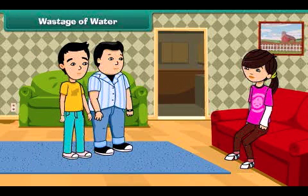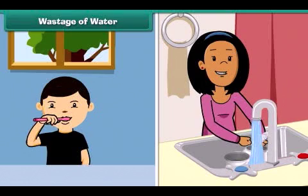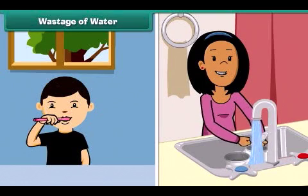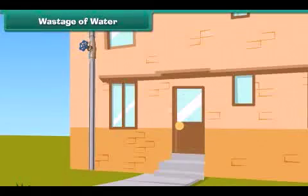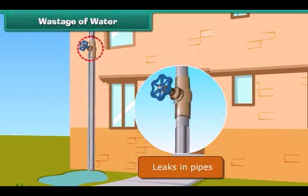We should not waste water while doing daily activities. We all use so much water while brushing teeth or washing dishes. Sometimes large amounts of water get wasted through small leaks in pipes and dripping taps.